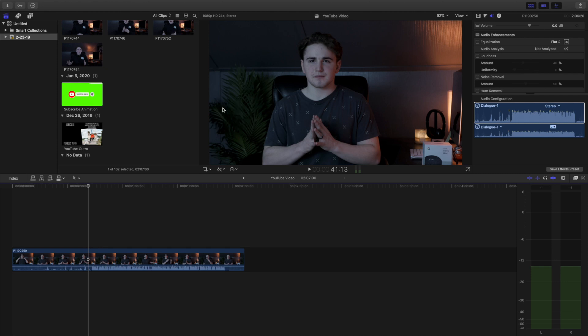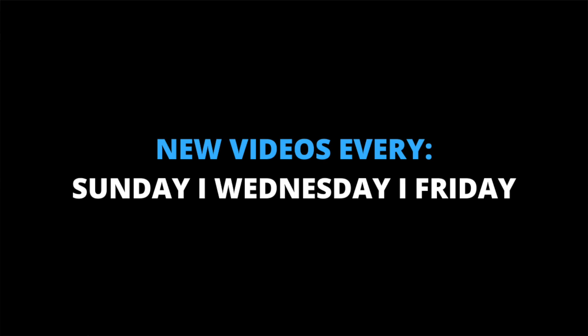Hello everybody, my name is Joshua Winkins and welcome back to another video. Now if you're new to this channel, I upload videos every Sunday, Wednesday, and Friday all about Final Cut Pro tutorials, filmmaking tutorials, and camera gear review videos.